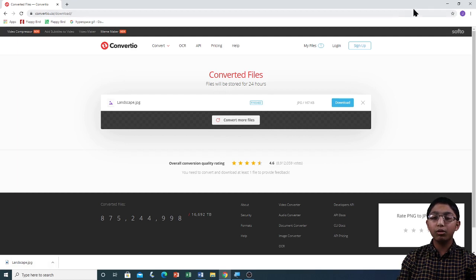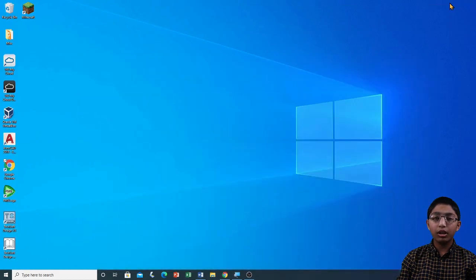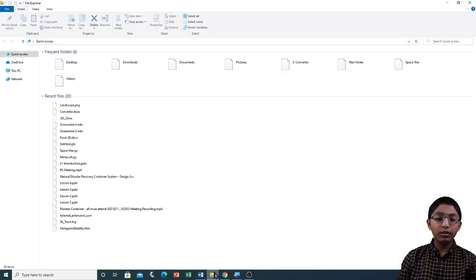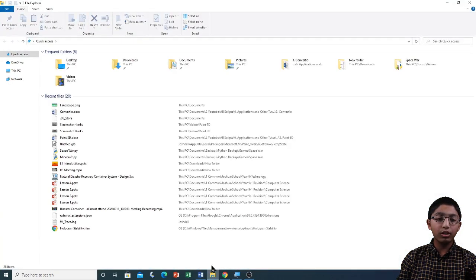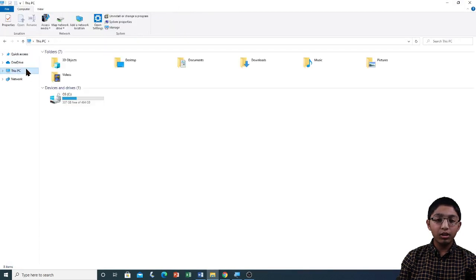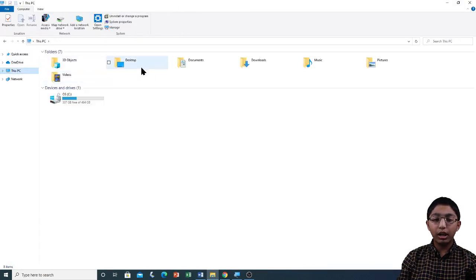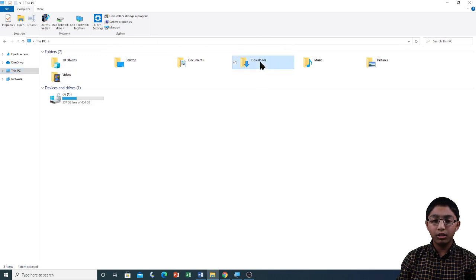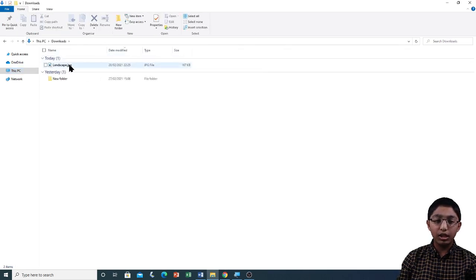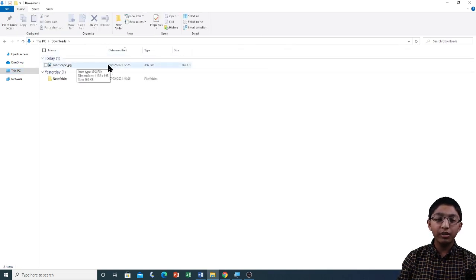So I am going to minimize Google Chrome. Now I am going to open File Explorer. Now I am going to go to this PC, and then in downloads.